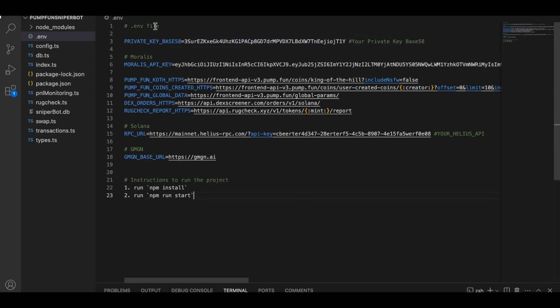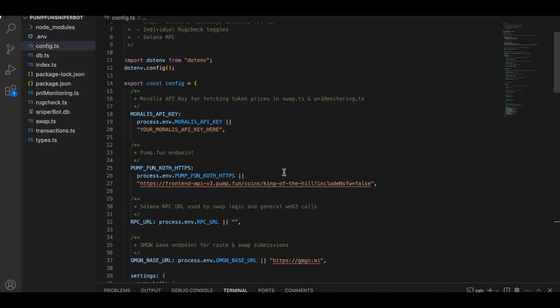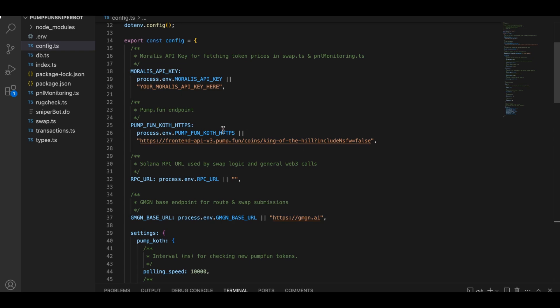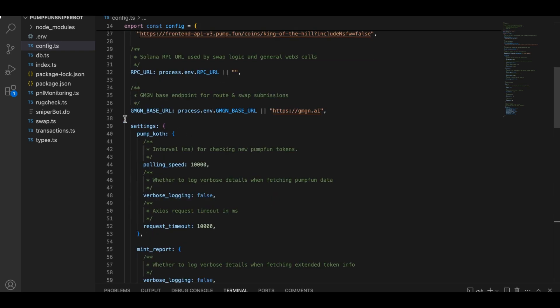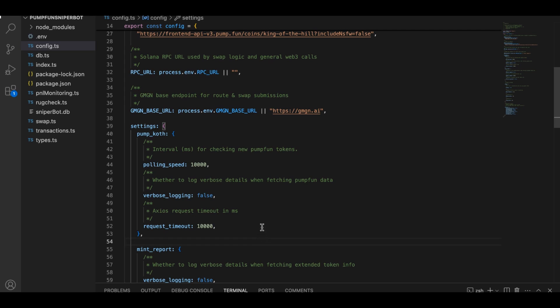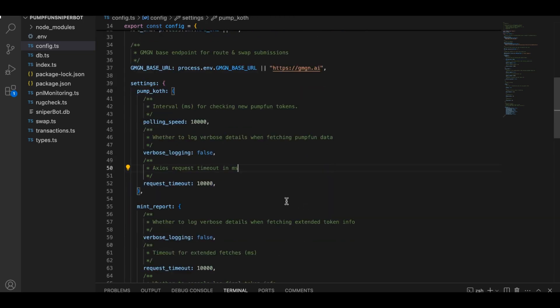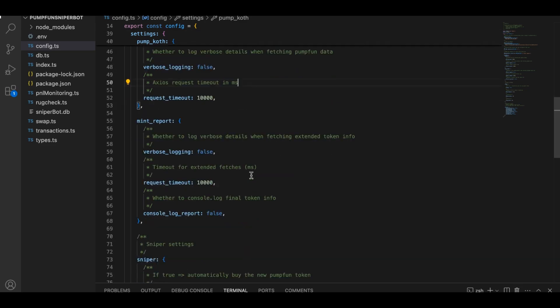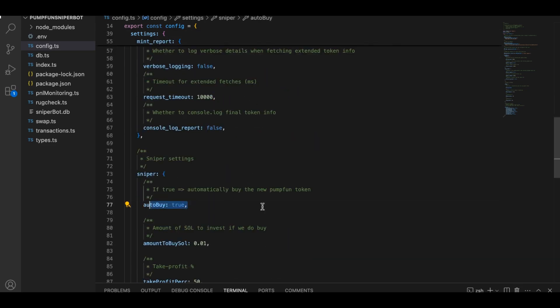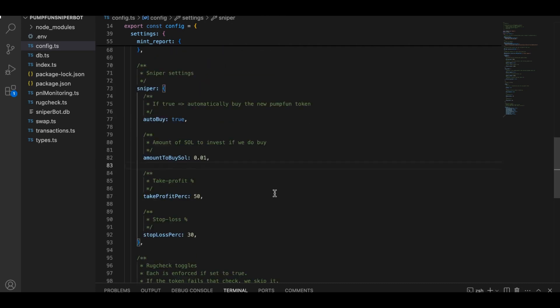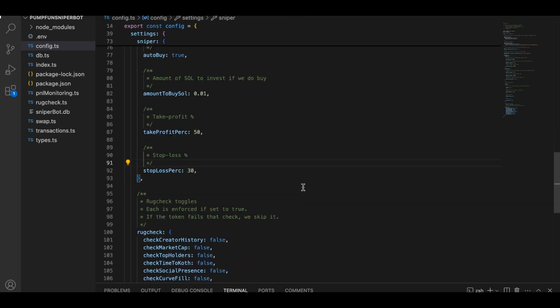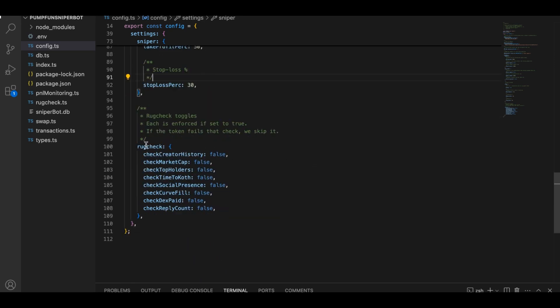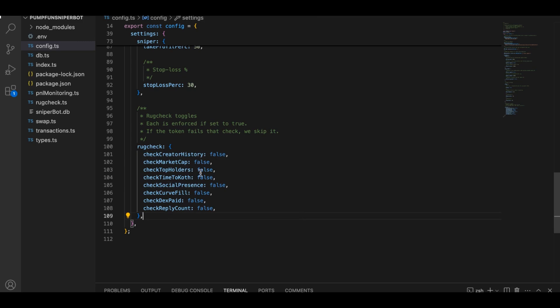Then we have config file which is like your control center. If you peek inside, you'll see it references a lot of those environment variables from .env, but it also has a settings object where you can tweak the bot's behavior. For instance, polling speed is how often it checks for a new coin and autobuy decides whether the bot buys a new coin the moment it sees one. You'll also find your sniper parameters like amount to buy Sol, which is how much Solana you want to risk on each new coin, and take profit percentage plus stop-loss percentage, which define when the bot sells automatically. Then, at the end, there's a section for rug check toggles, things like check creator history or check social presence. These toggles activate or deactivate corresponding checks in our next file, rug check file.